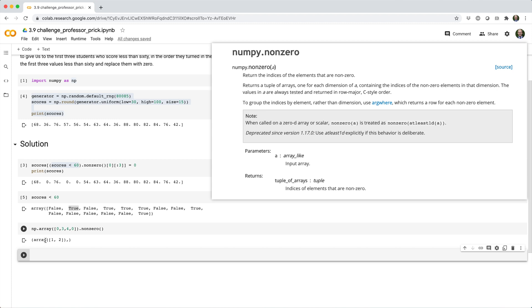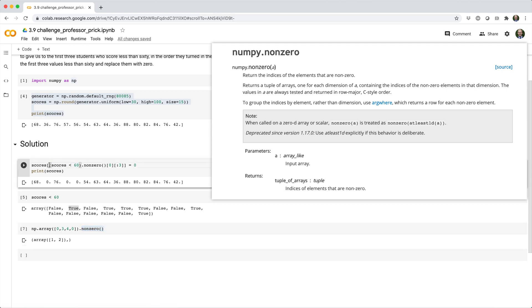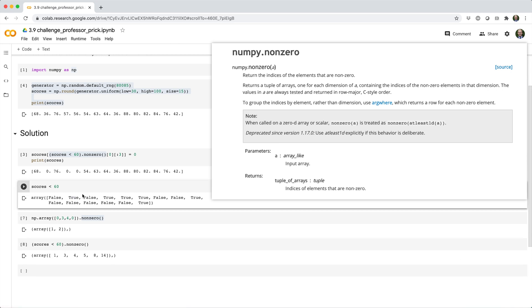So, we can actually apply this non-zero function on this array of Boolean values because Boolean values, well, false and true are synonymous with 0 and 1. And you can use them with multiplication, division, functions like non-zero. It comes up as a super useful trick in many circumstances. So, what we can do is we can say, scores less than 60 dot non-zero.